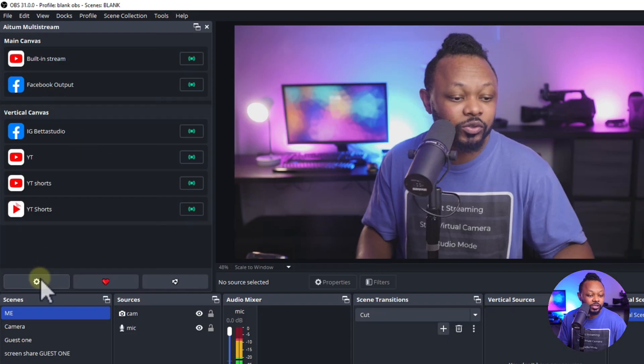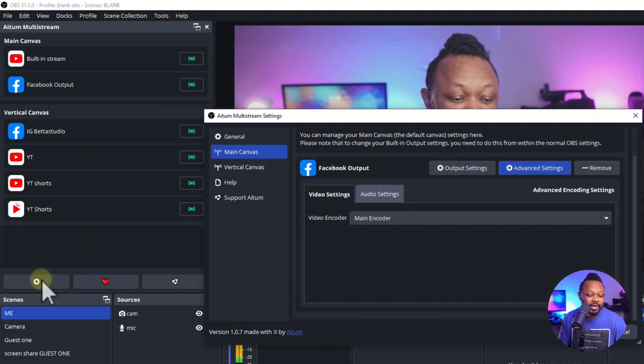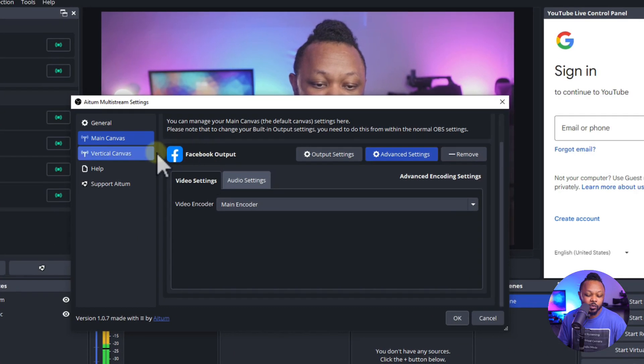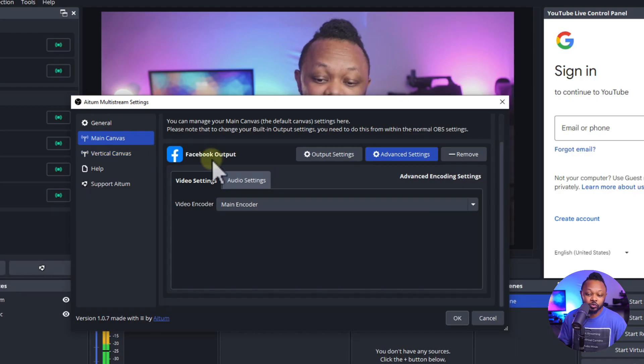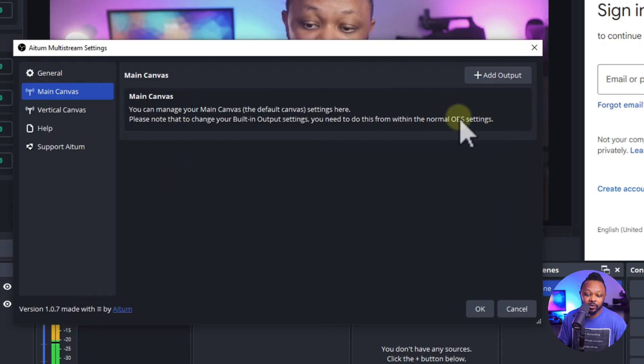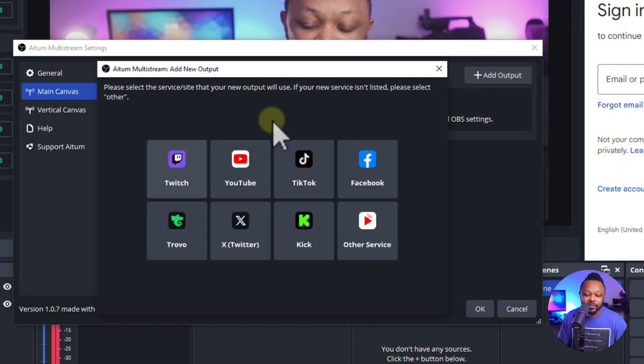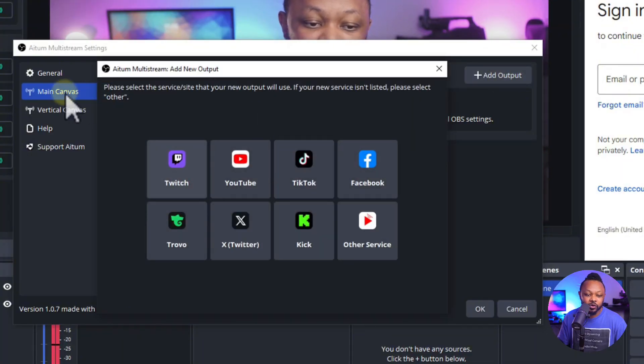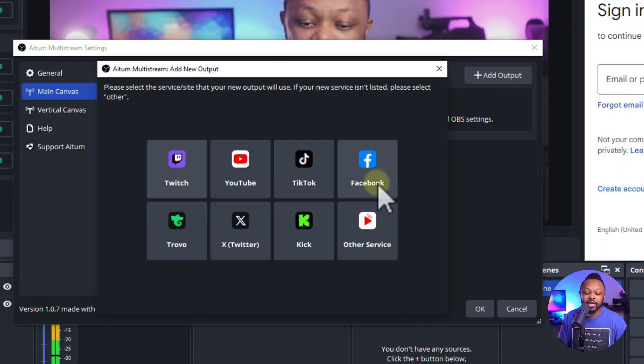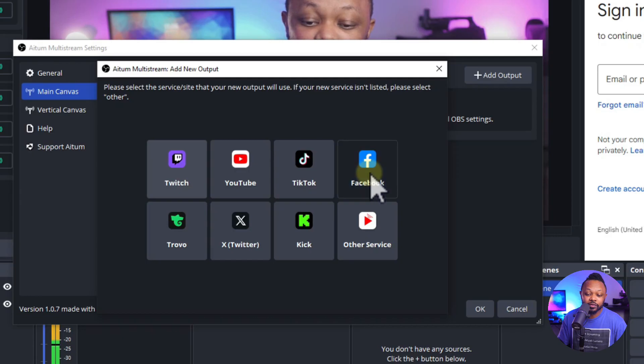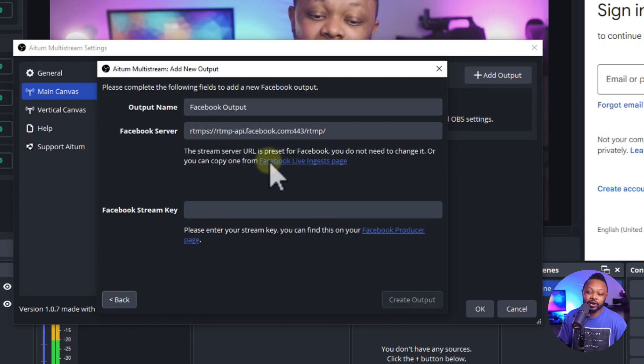So what you need to do is you need to go to this settings icon. And what you need to do, since we're going to be streaming to Facebook, I'm going to go ahead and remove this one right here. I'm going to add a new one, a new main canvas output, and I'm going to choose Facebook.